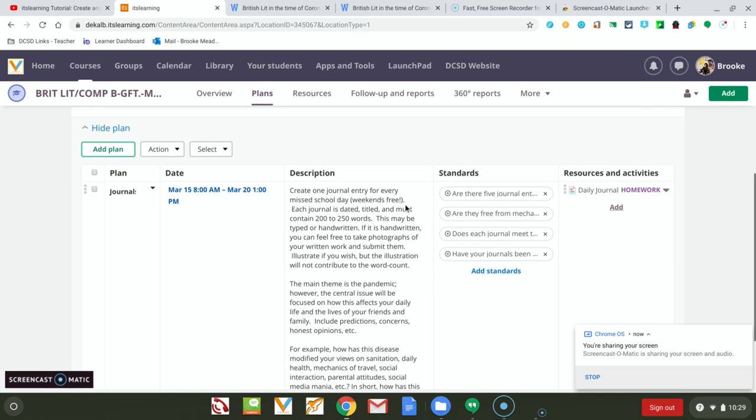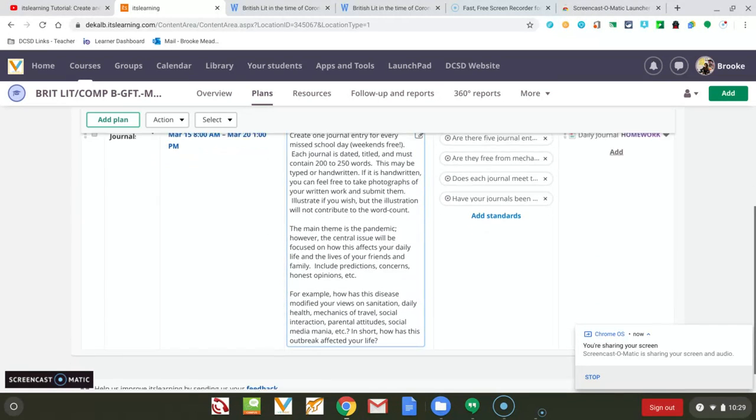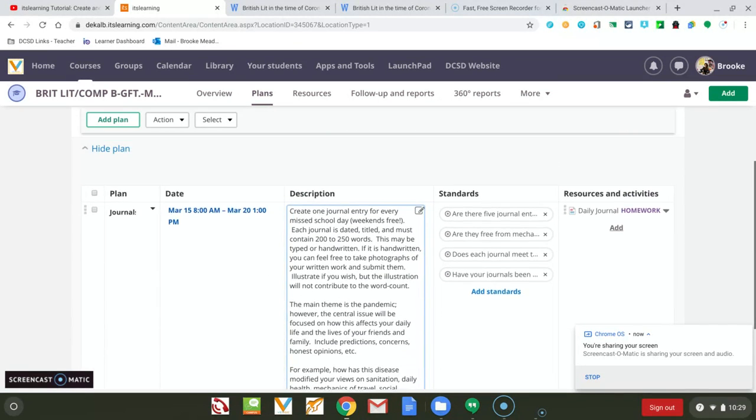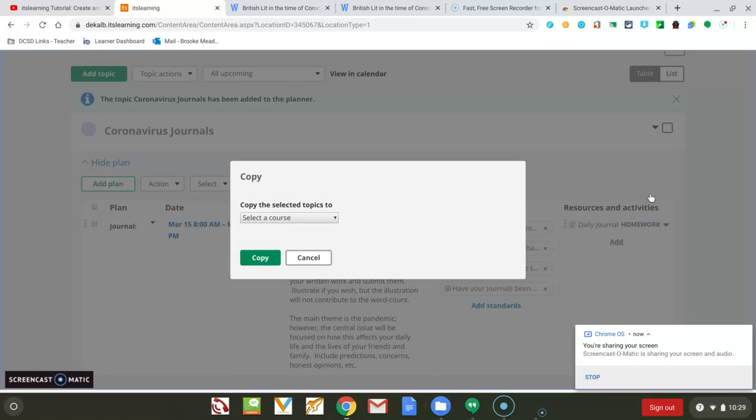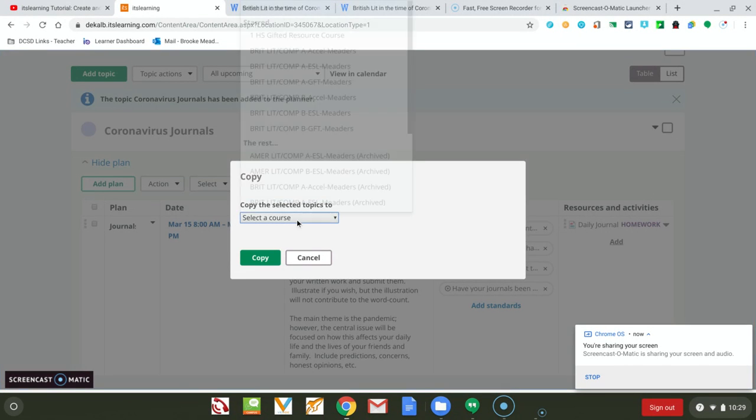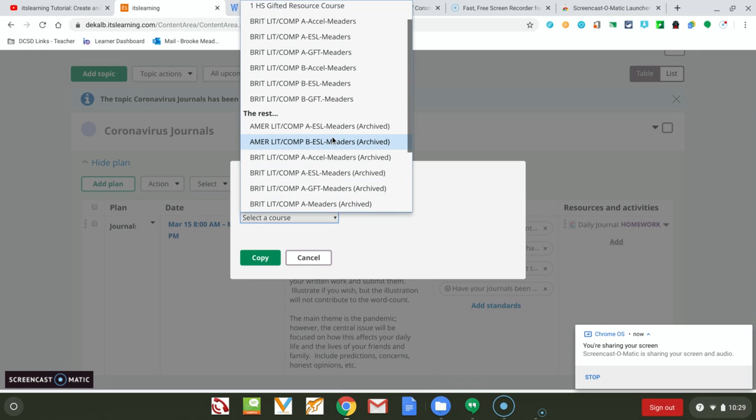I've just set up my journal entries for the next week, and I'm going to go up to this little box and this little dropdown menu. I have a couple of options. I'm going to hit Copy and then select the course that I want to copy it to.